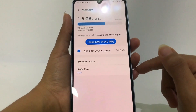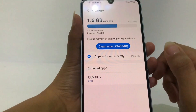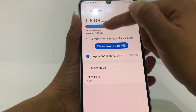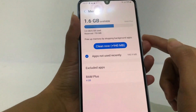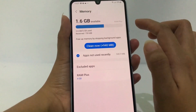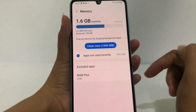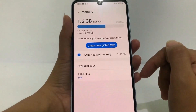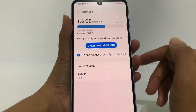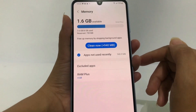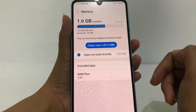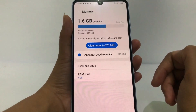Now as you can see, this phone's RAM is 6 gigabytes with 1.6 gigabytes available. So now you can check your RAM or random access memory on your phone by doing the same steps I've shown you.